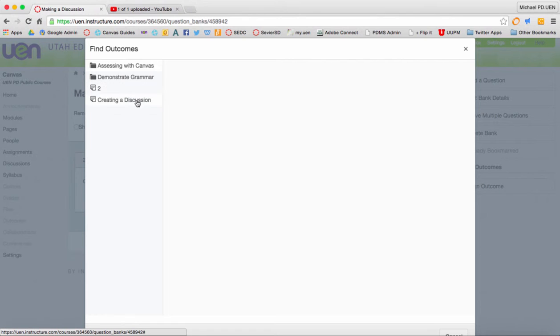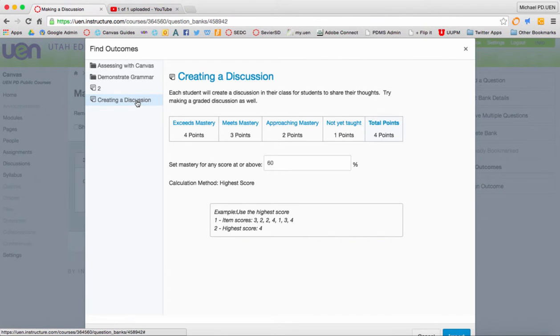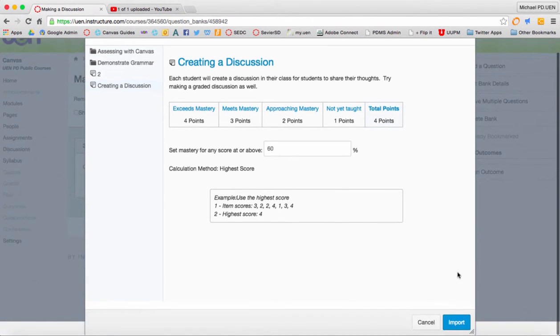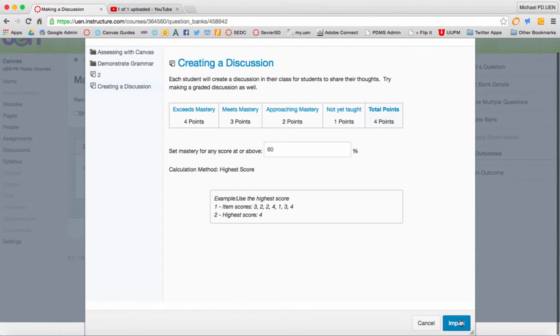Then click align outcome. You can find the outcome that you made earlier. There's my creating a discussion example, import.